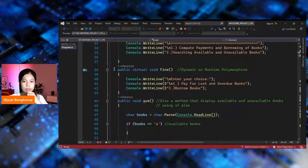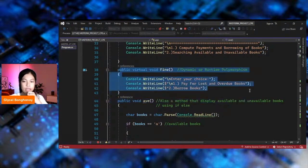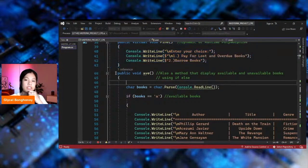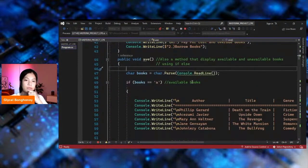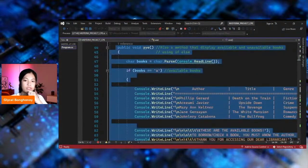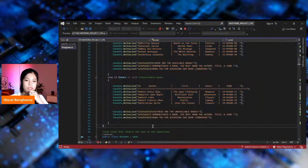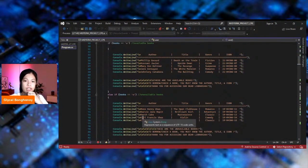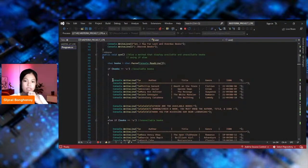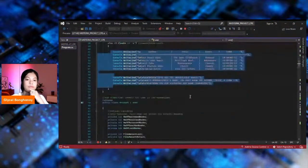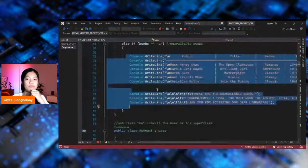In this part, in this line, there is dynamic and runtime polymorphism. This is also the method that displays available and unavailable books. If the books are available, this will display. And if the books are unavailable, this will display.